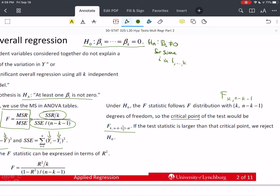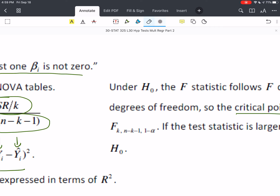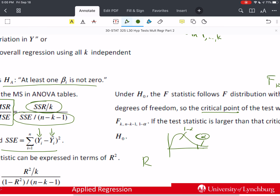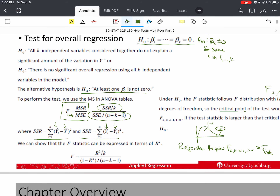The critical value is F(k, n − k − 1, 1 − α), where to the right of this F value lies area α. That means the probability under the null that we reject when it's really true is α — our Type I error. The rejection region is: reject if F(k, n − k − 1, 1 − α) is less than F calculated. That was what we covered last time. This time we're going to cover the partial F test.